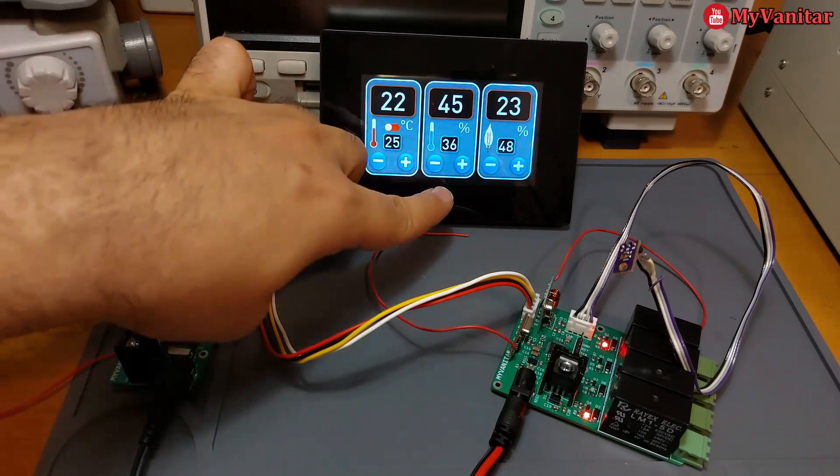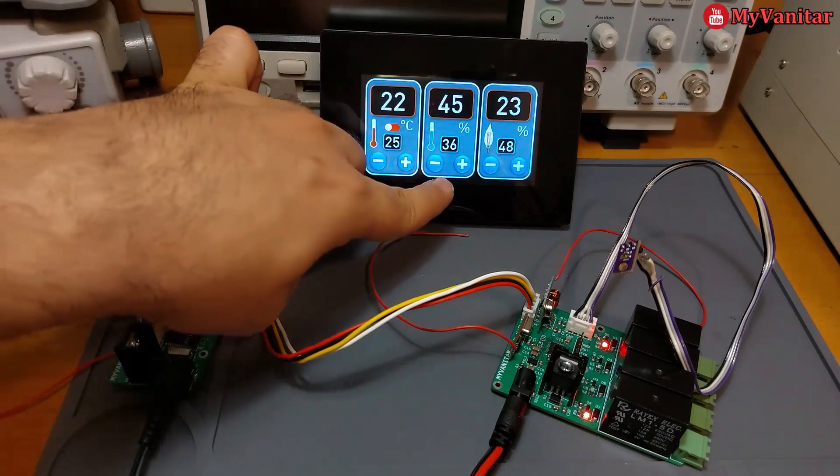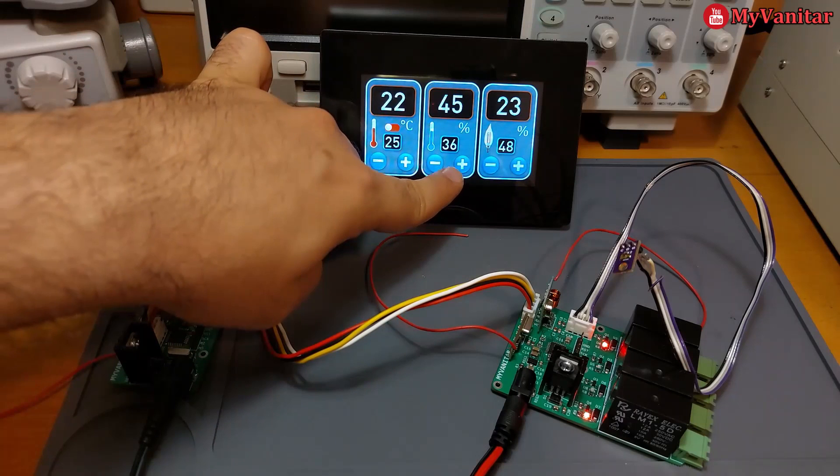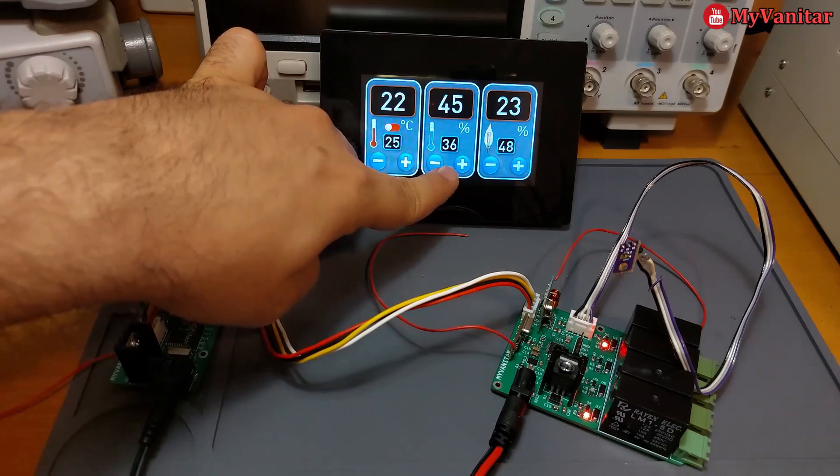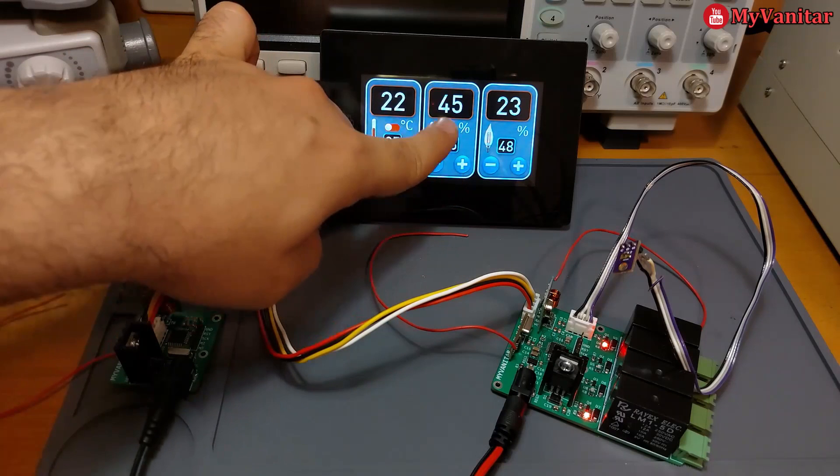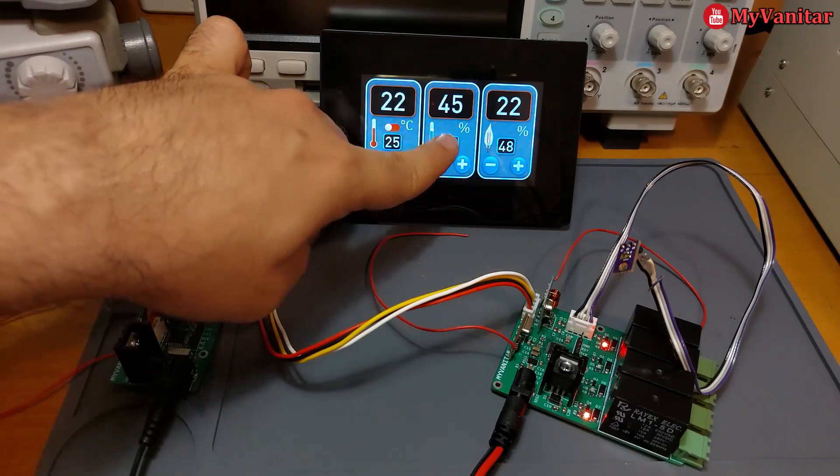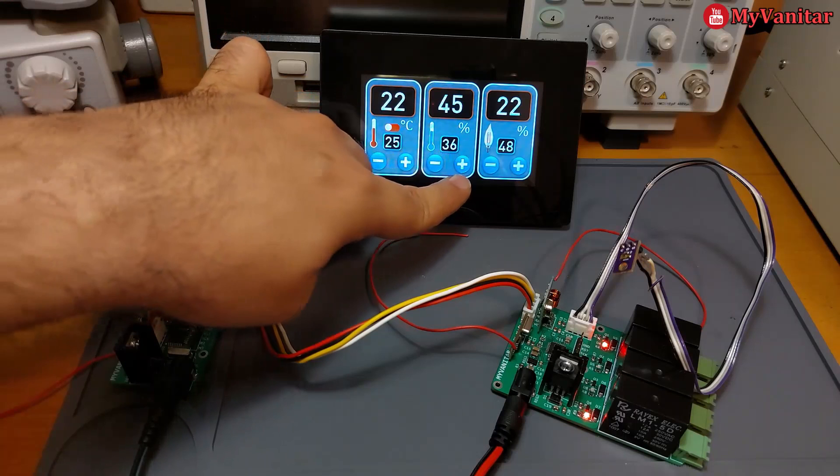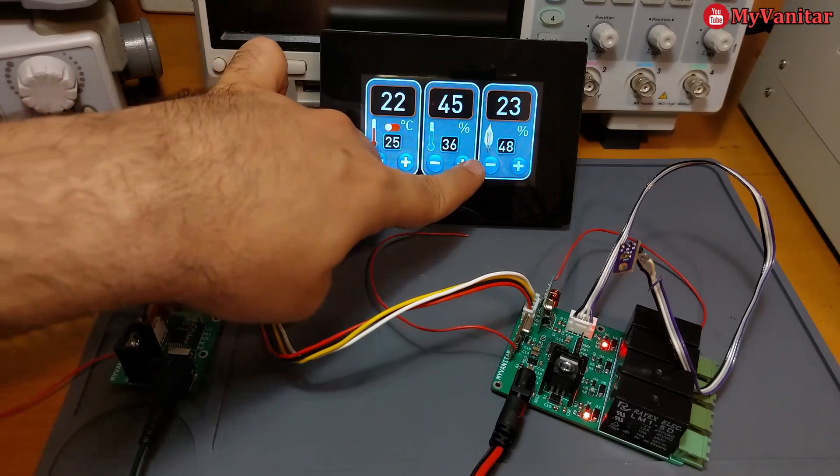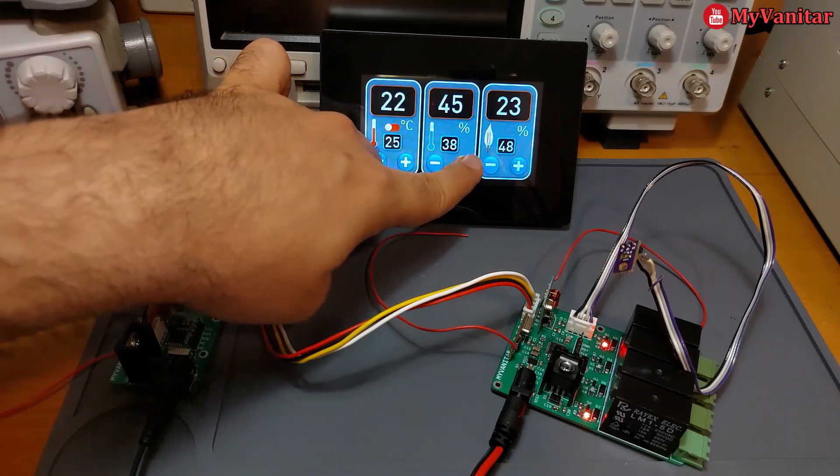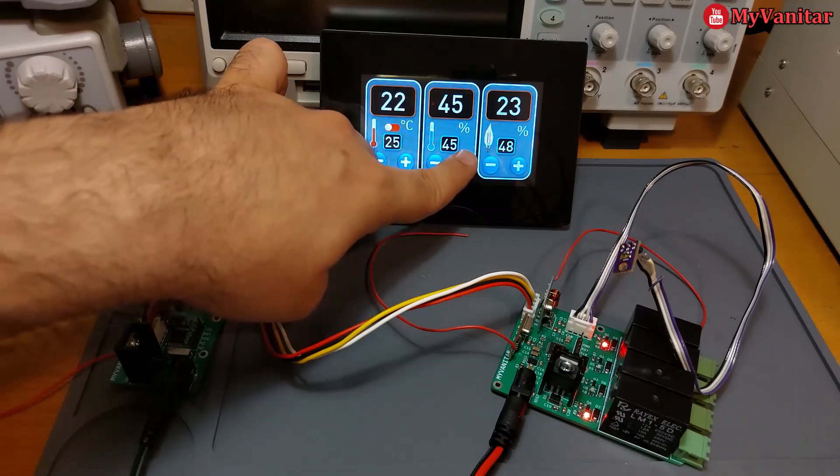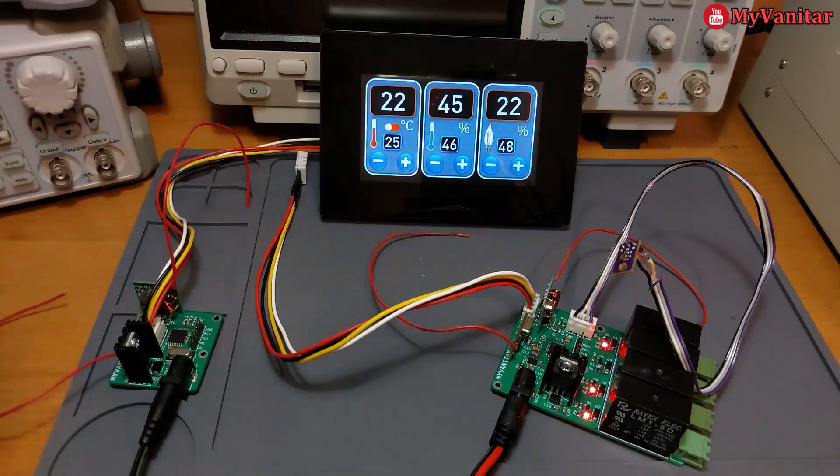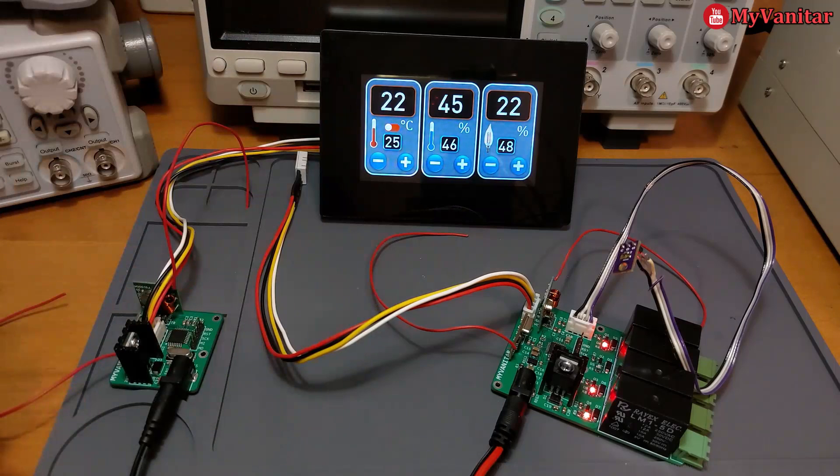And the same for the humidity. My desired humidity is 36 and the room is more humid, it's 45 percent. So if I increase this to, for example, 46, it means I like more humidity and the humidifier device is on.